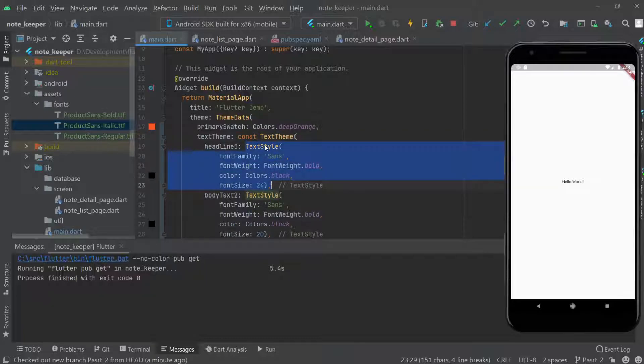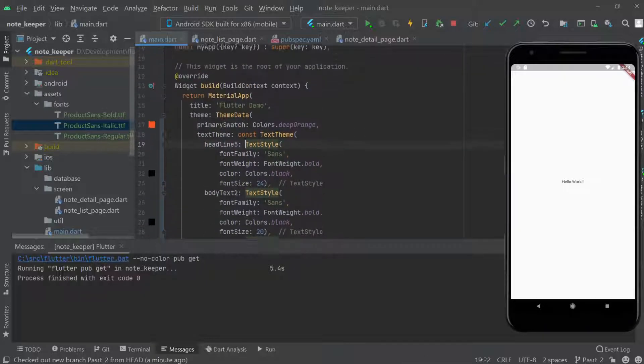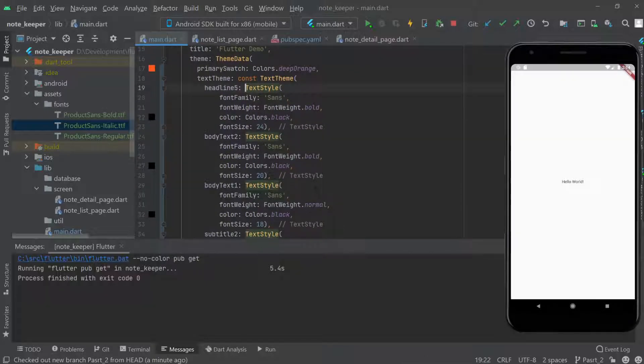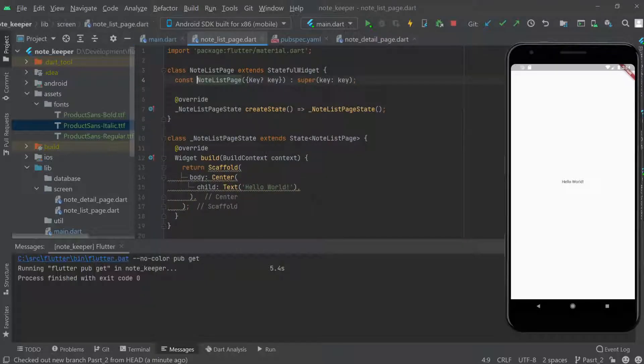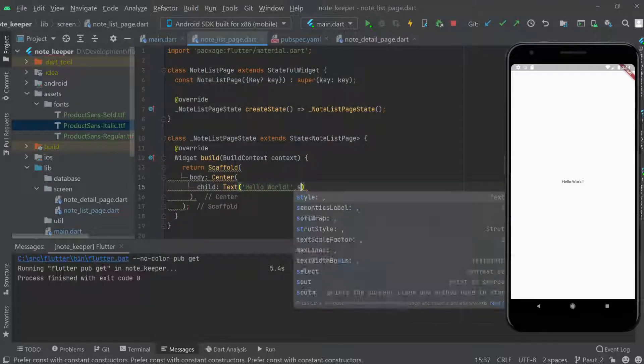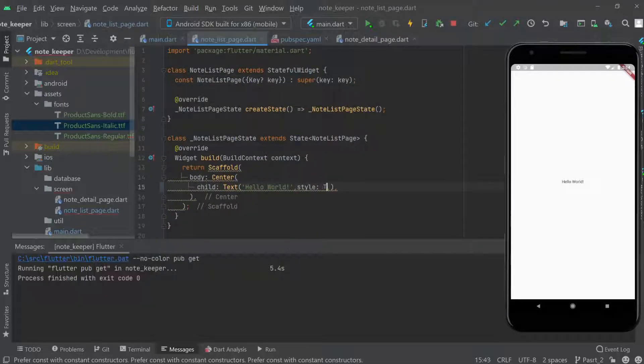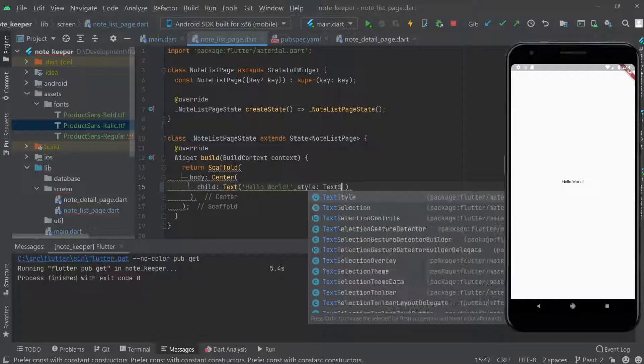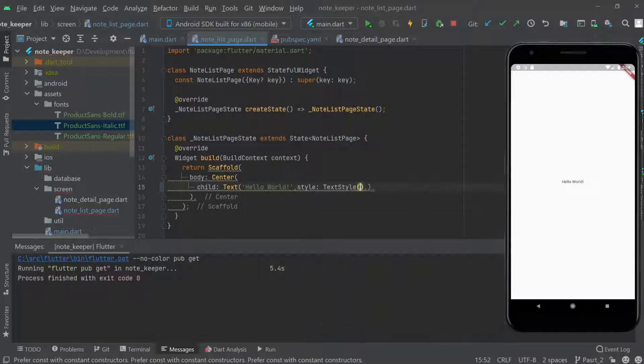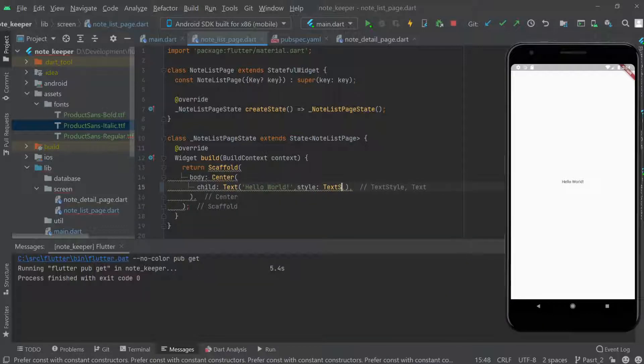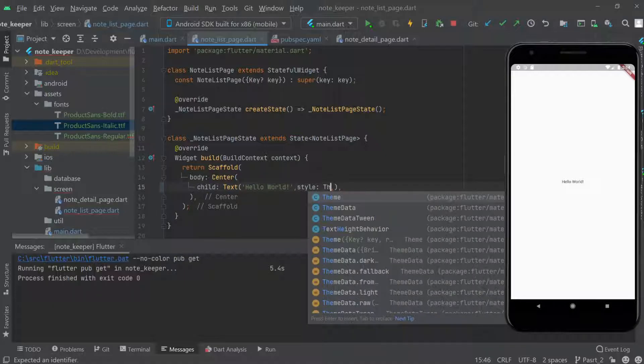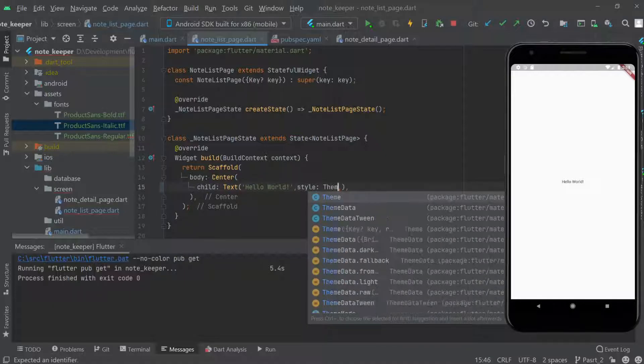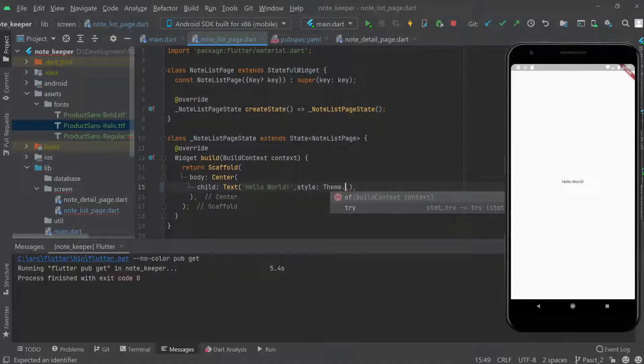To see if it's working, let me come back here. Normally we create text style and write font size and all, but now we don't have to. We just call Theme.of and then we can call text theme.